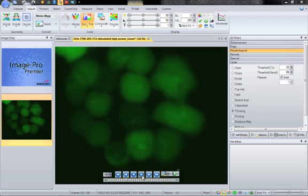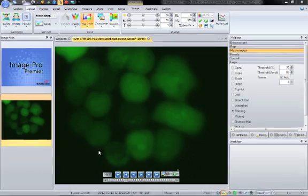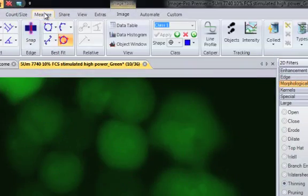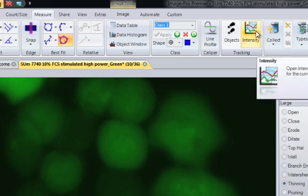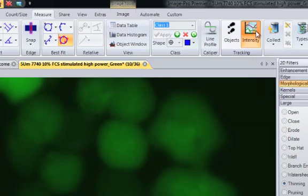So what we want to do is measure that. First we go to the measure ribbon here, and in the measure ribbon we have got the tracking tools on the right, click on intensity, and we will open the intensity track ribbon.